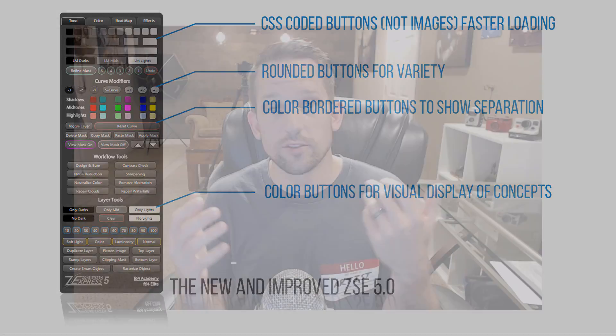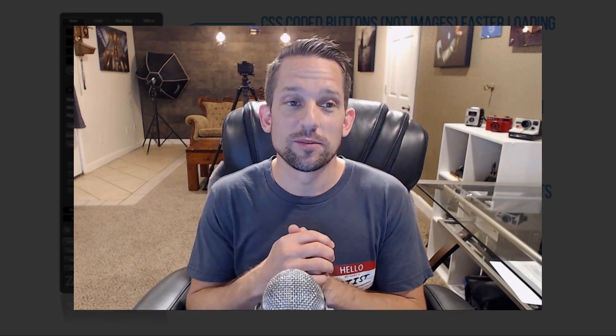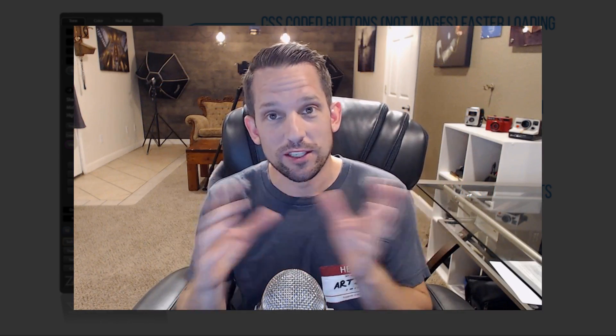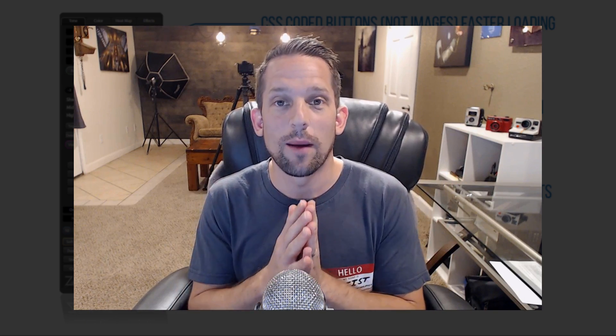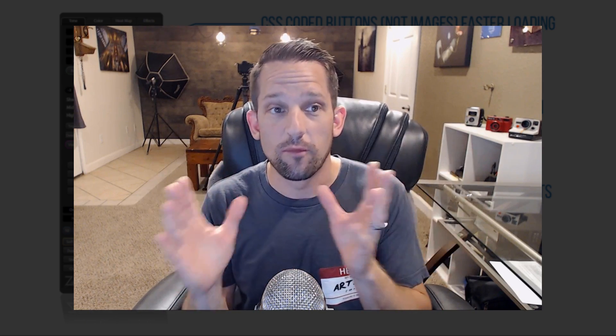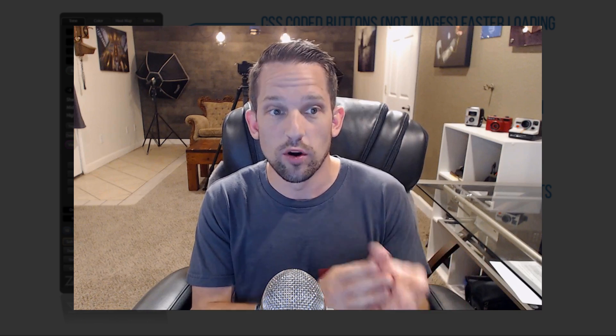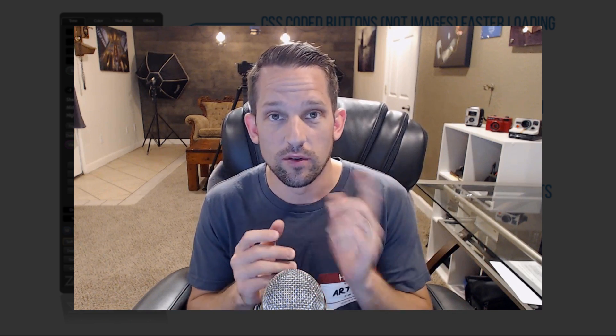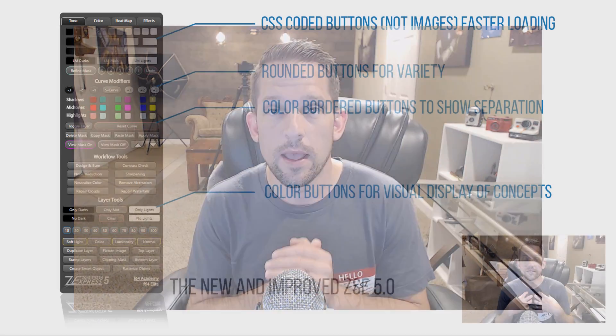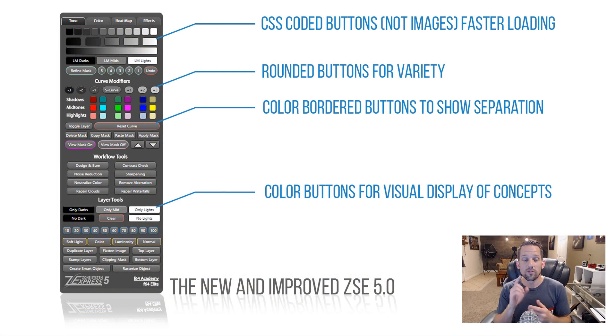Okay, so there are many benefits of the new Zone System Express 5, the first of which, which I didn't even consider in this whole top three, is the fact that if you are a former Zone System Express owner, if you've owned this panel before, this update is free. Just go ahead and shoot me an email if you didn't get that email on how to update it.